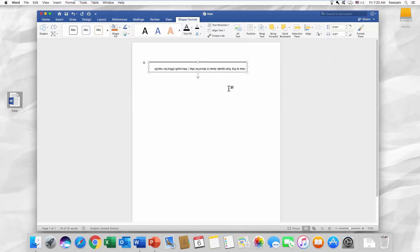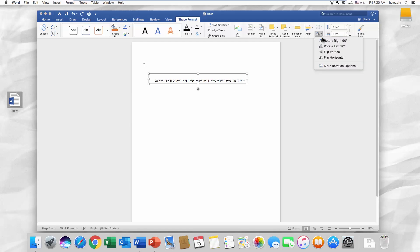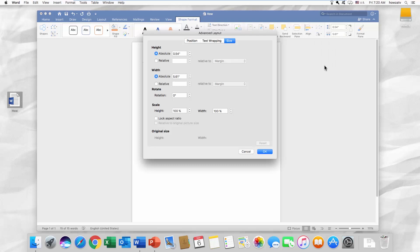You can also set your preferences. Click on it to select the box. Go to the Format tab and choose Rotate. Click on More Rotation Options. Set the rotation degree to the one you need. Click OK.